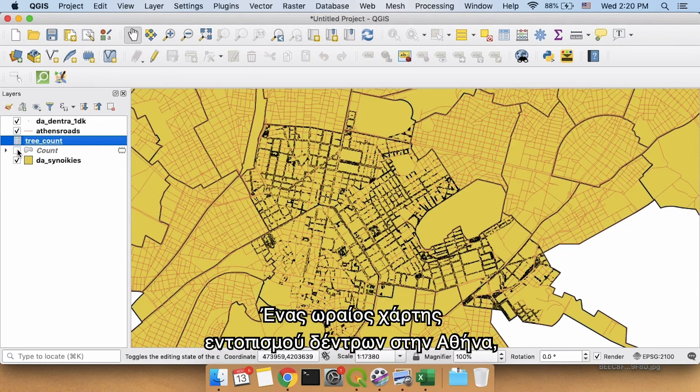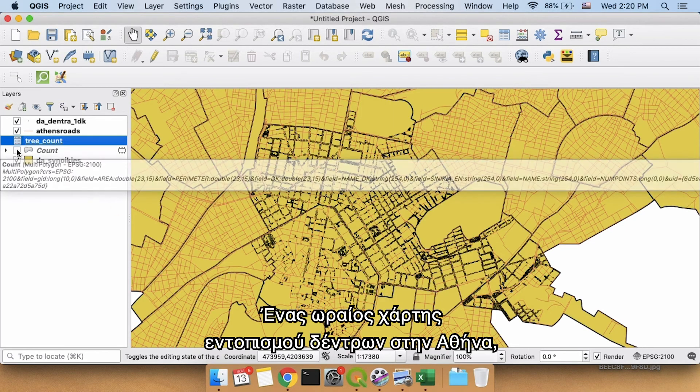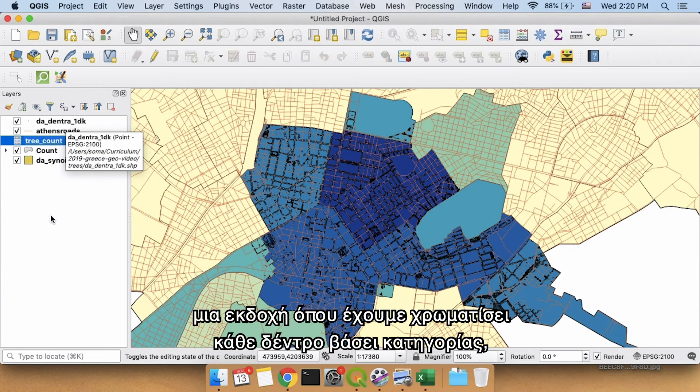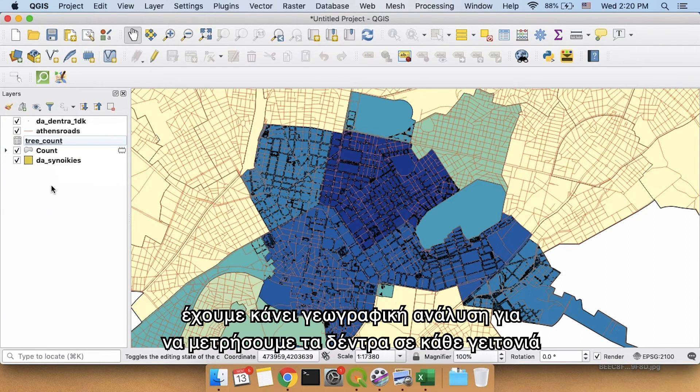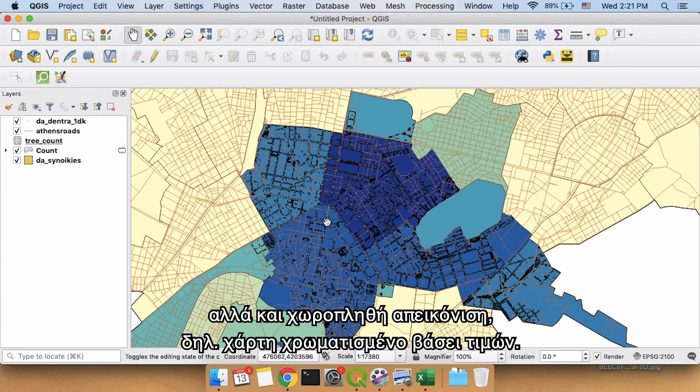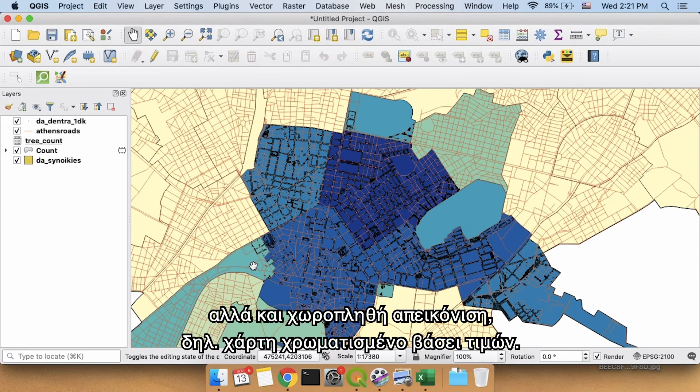A nice map of where trees are in Athens, a version where we colored each of the trees based on a category. We did a little bit of geographic analysis to count the number of trees in each neighborhood. And then we made a choropleth, which is a map where it is colored based on some sort of value inside.